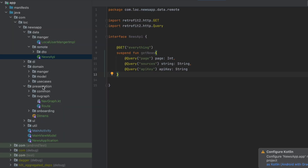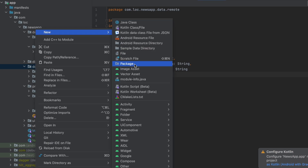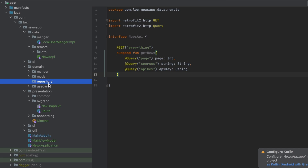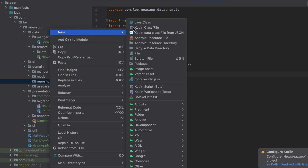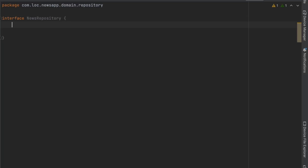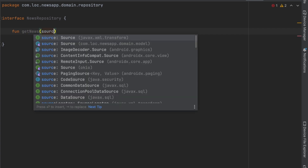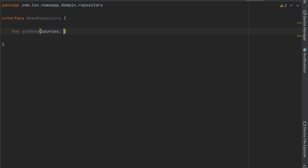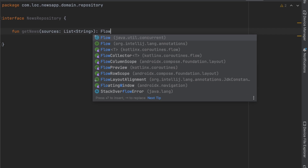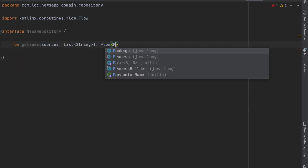Now let's create the repository. Inside the domain layer, I'll create a new package called 'repository'. Similar to the manager package pattern, we'll only have an abstract interface here and implement it inside the data layer. The interface is called 'NewsRepository' and it has a function that gets the news, passing a list of sources as strings, and returning a Flow of PagingData of Article.